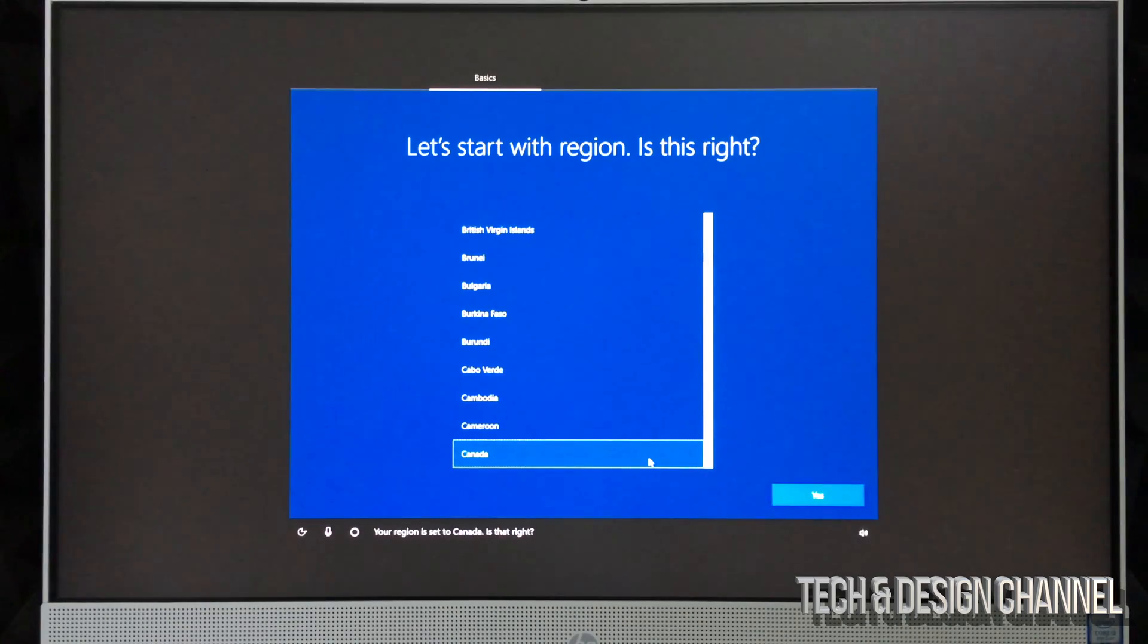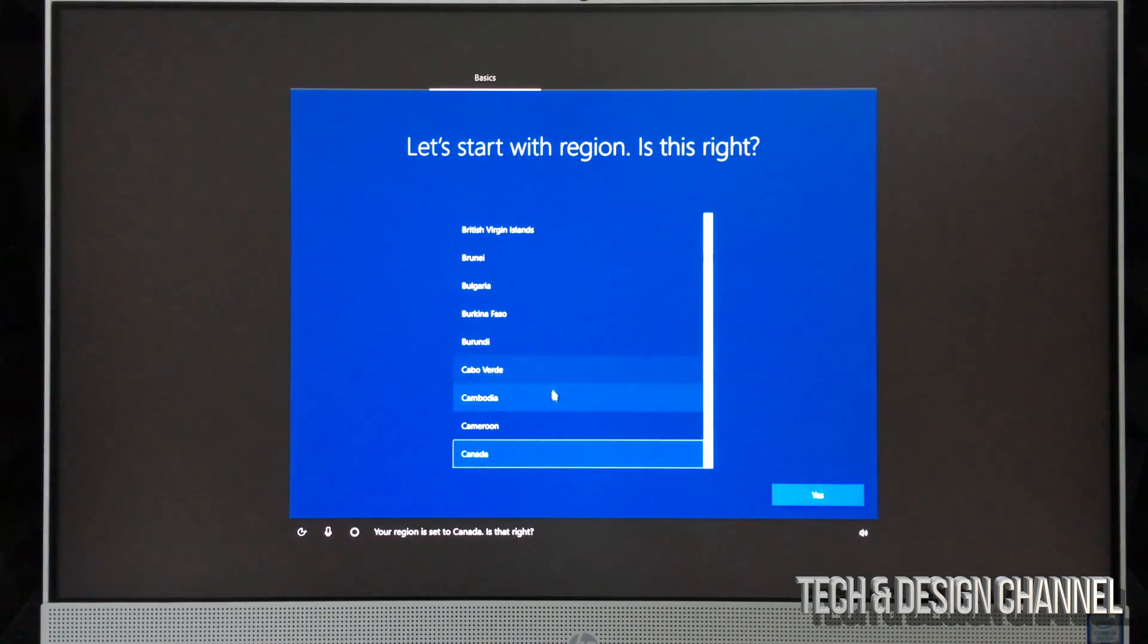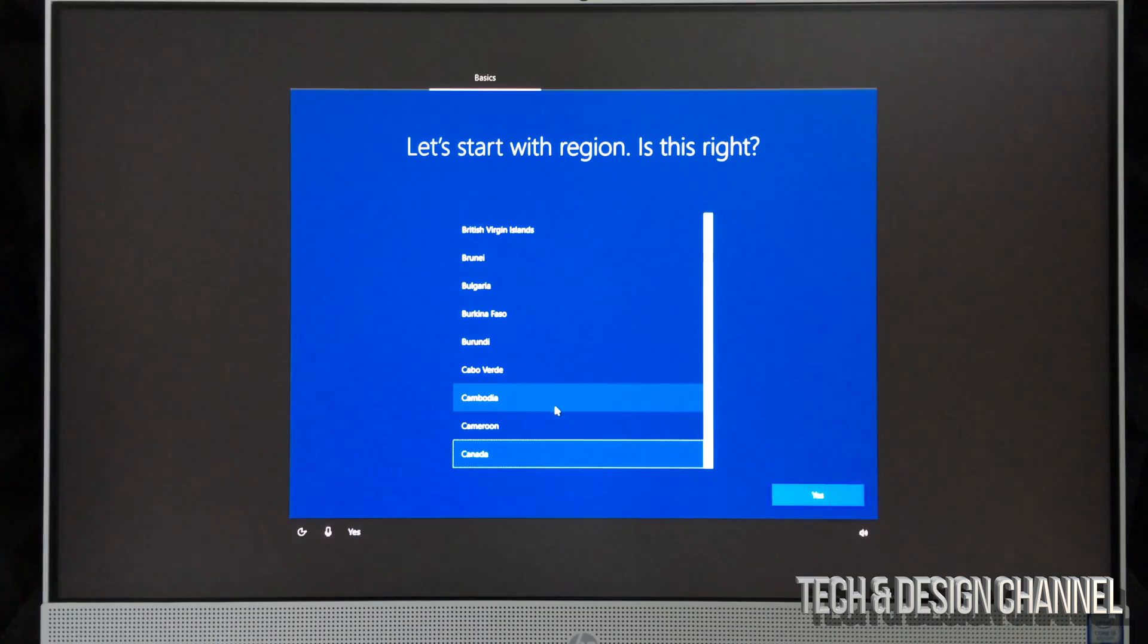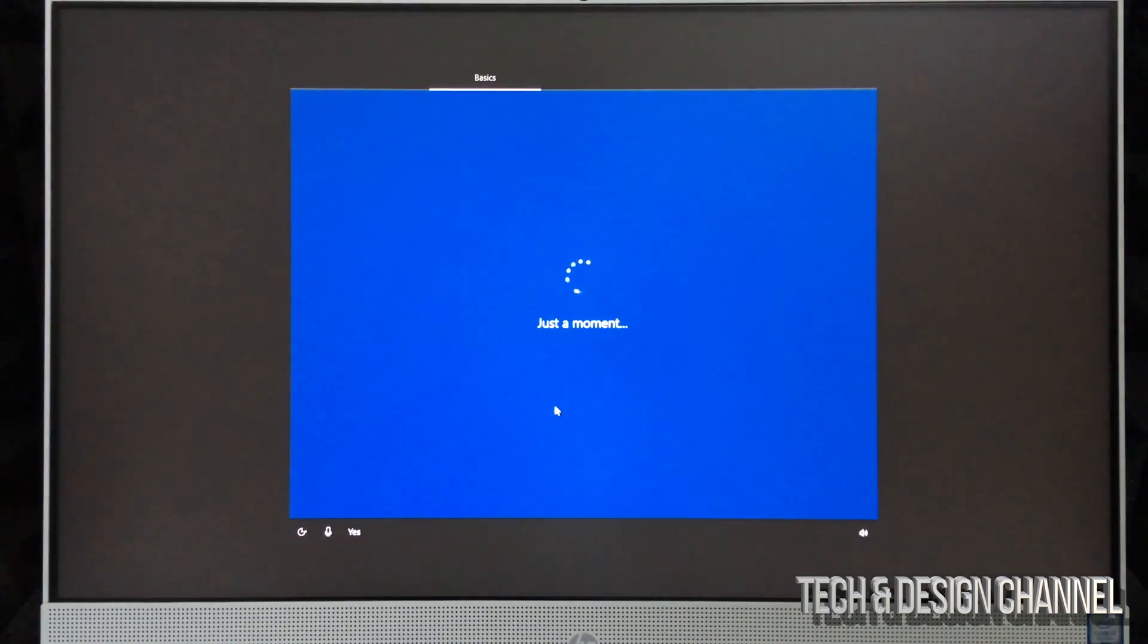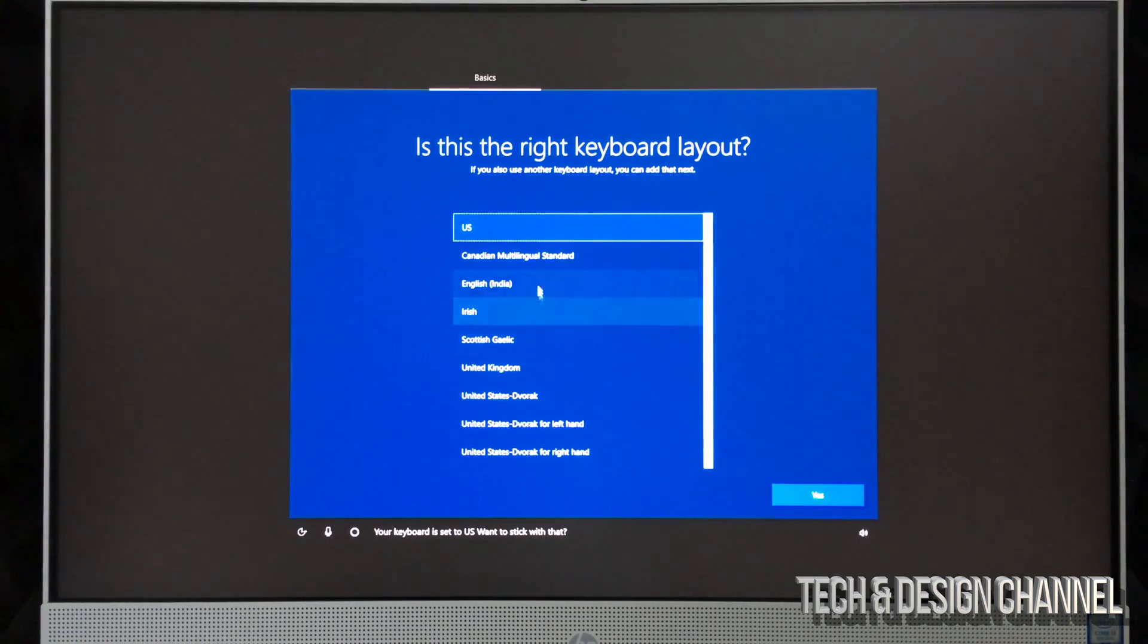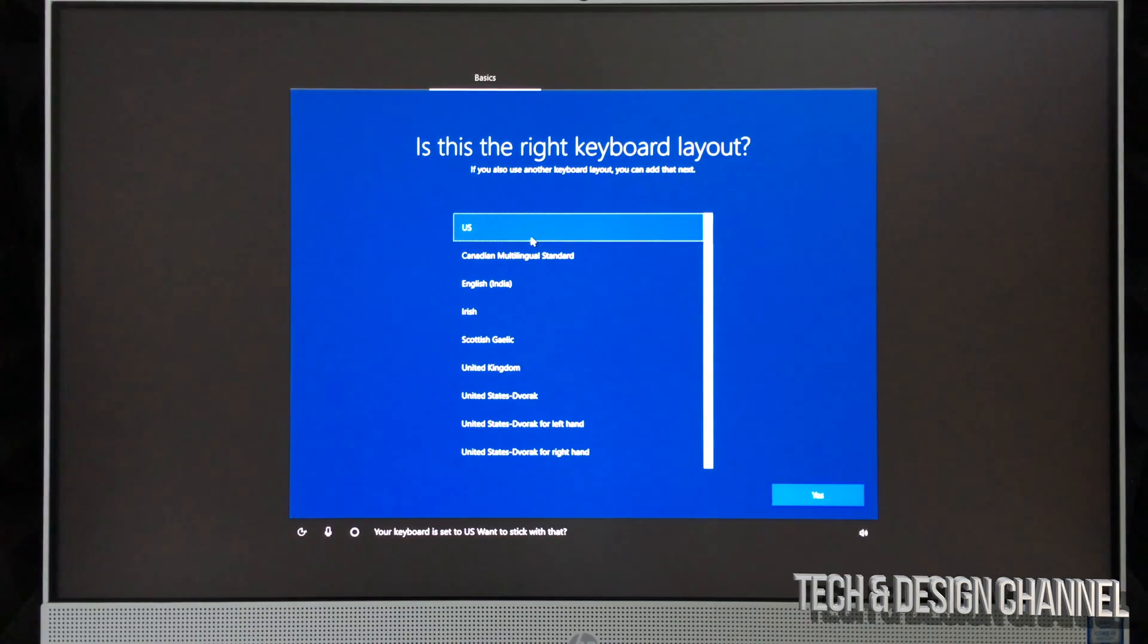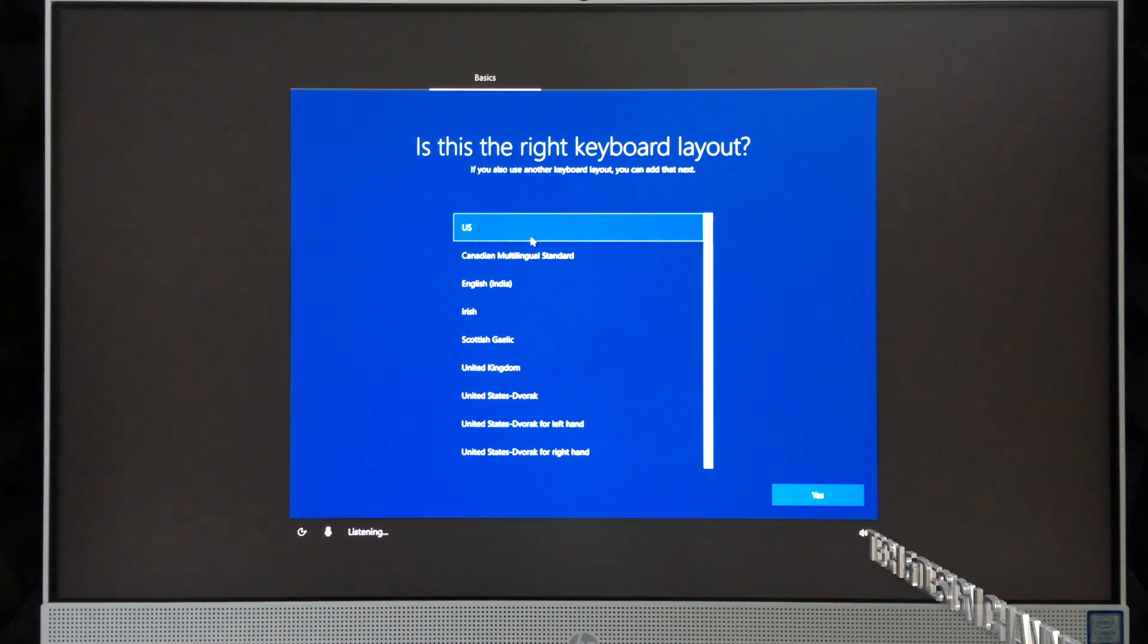'Your region is set to Canada. Is that right?' Yes. 'Your keyboard is set to US. Want to stick with that?' Yes.